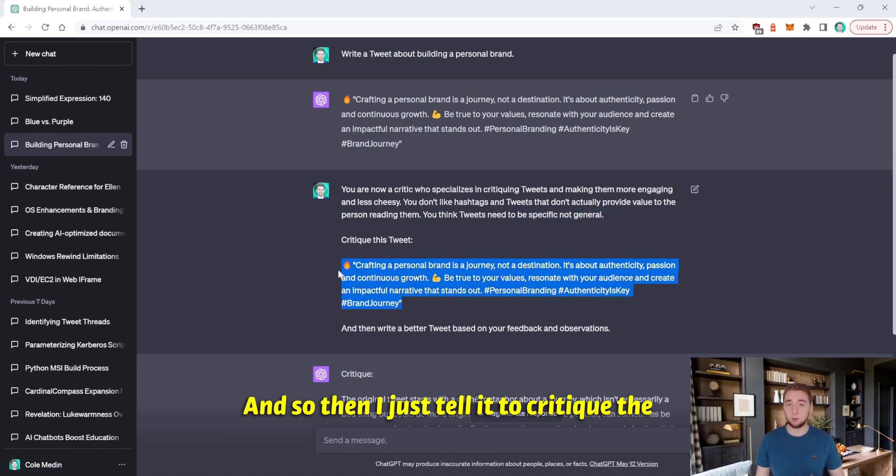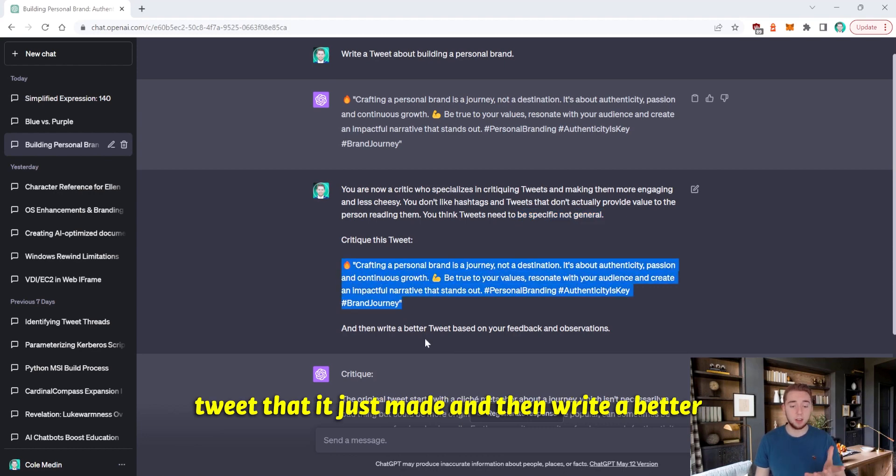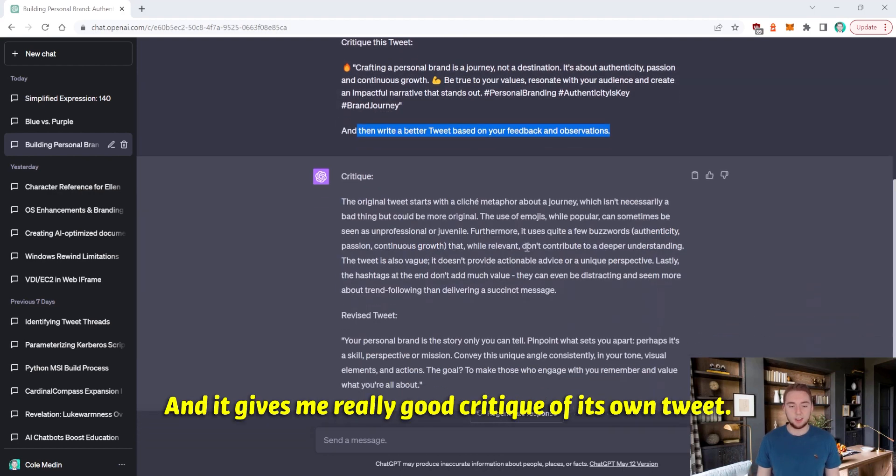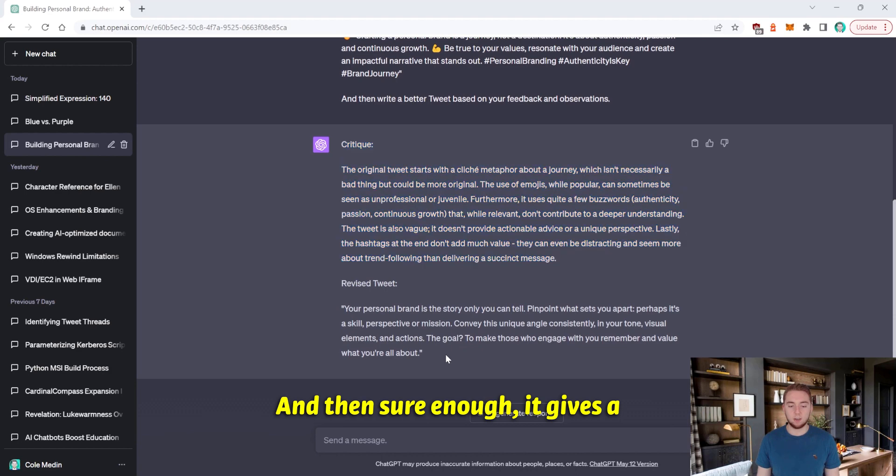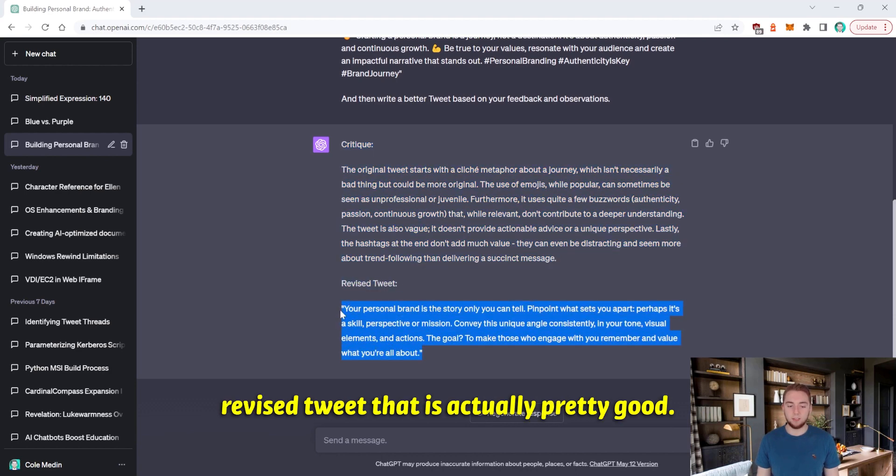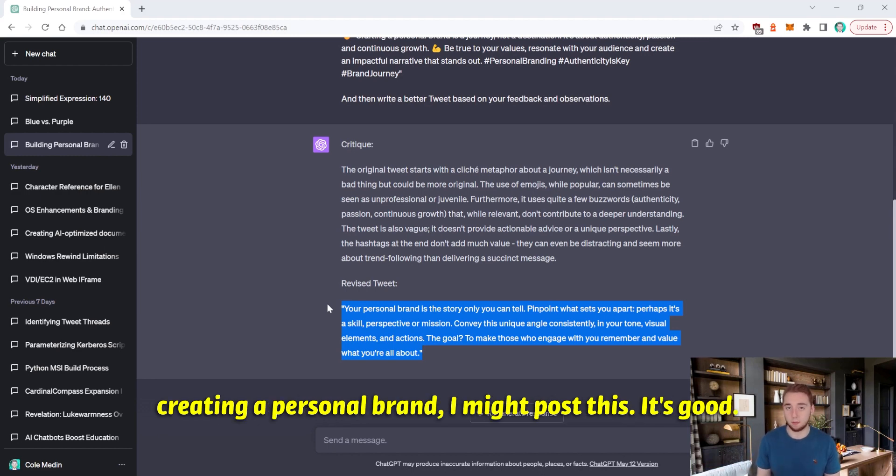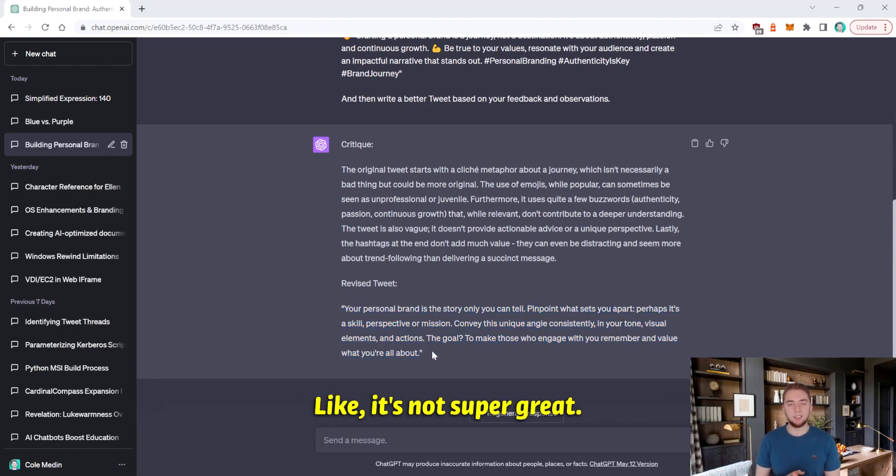And so then I just tell it to critique the tweet that it just made and then write a better tweet based off of its feedback and observation. And it gives me really good critique of its own tweet. And then sure enough, it gives a revised tweet that is actually pretty good. If I was making a Twitter account tweeting about creating a personal brand, I might post this. It's good.